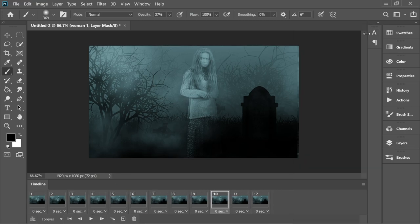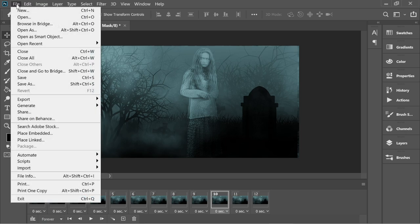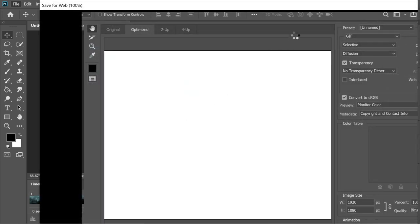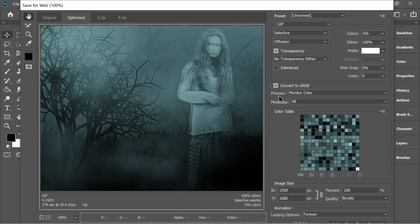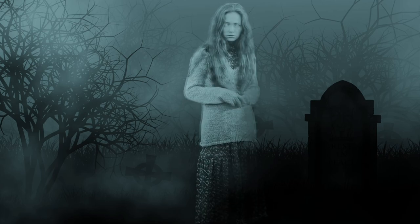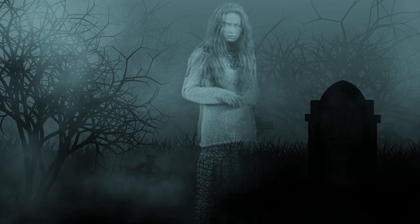Now go to File > Export > Save for Web (Legacy). Make sure it's set to GIF, 256 colors, 100 percent, and click Enter — and we're done. If you enjoyed the video, make sure you subscribe and comment below what you want to see next.